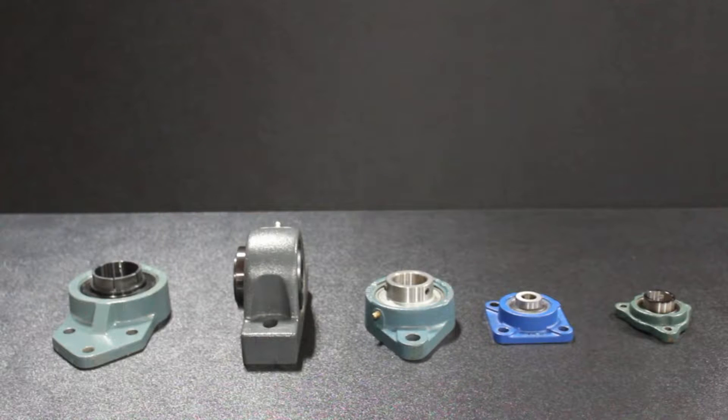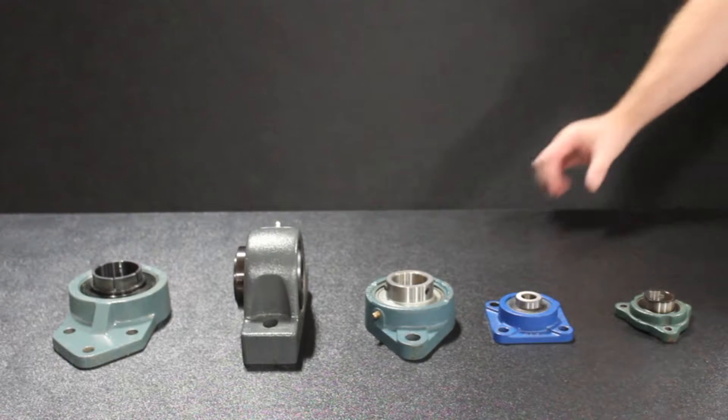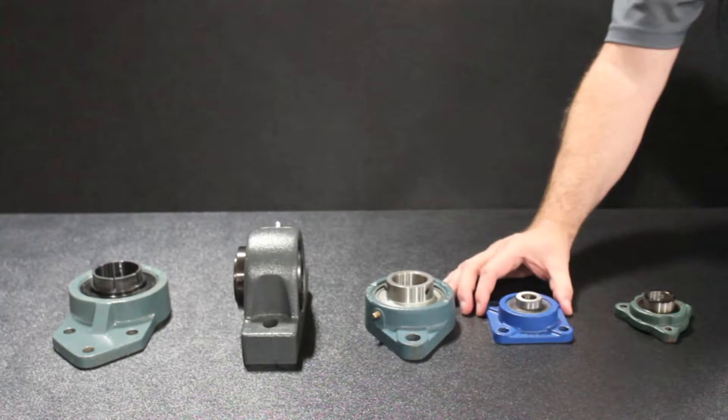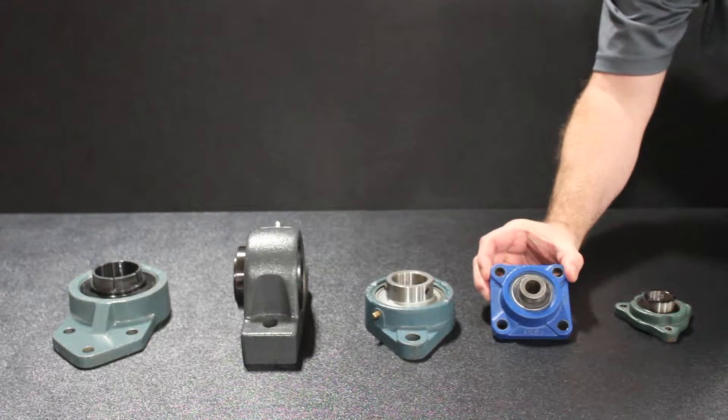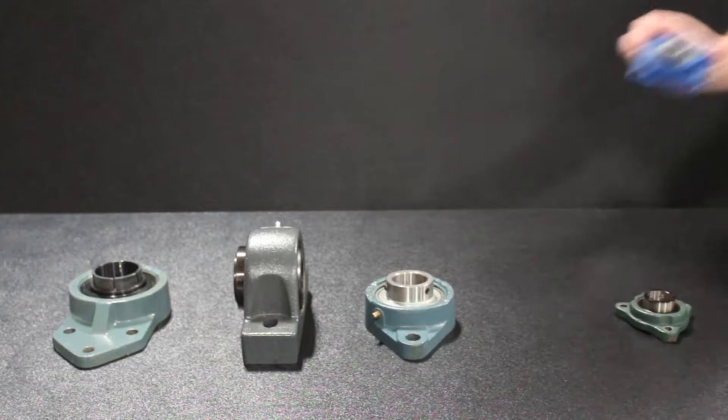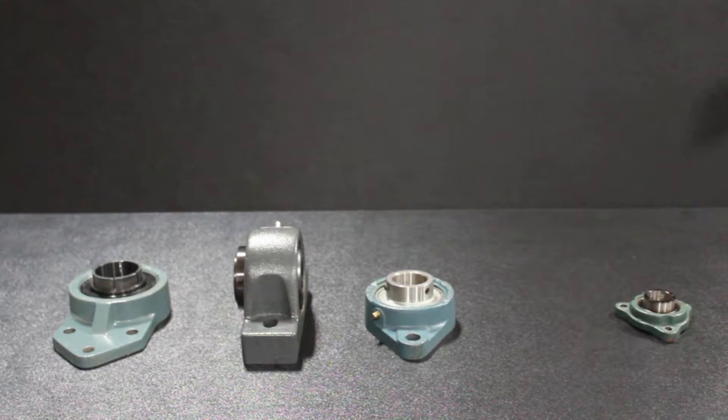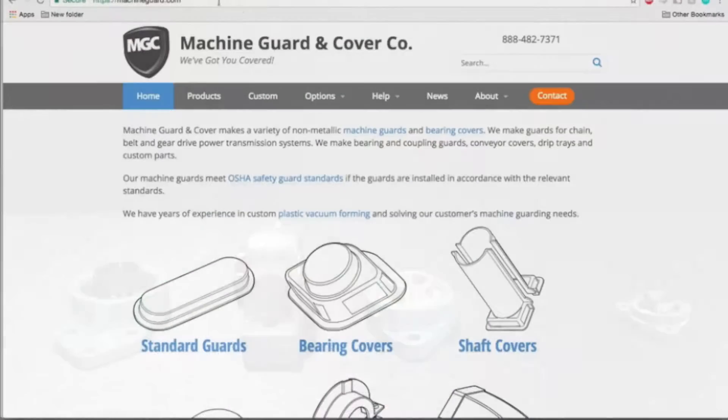Machine Guard and Cover Company offers a wide range of guards for four bolt pattern flange bearings. It is important to collect accurate measurements to ensure you will receive a properly fitted guard.